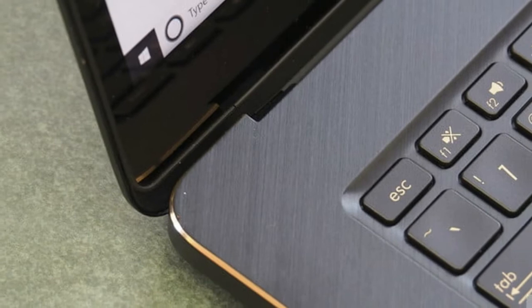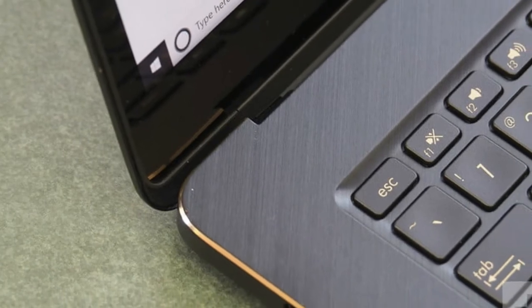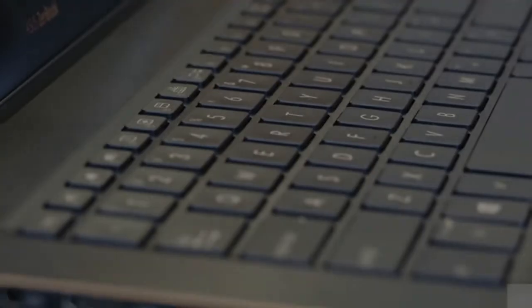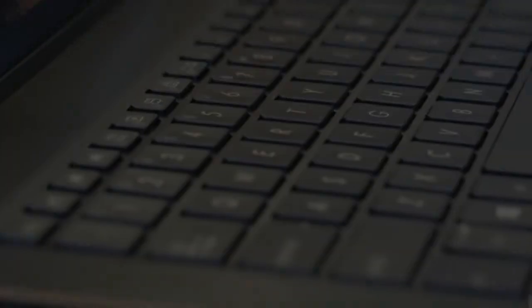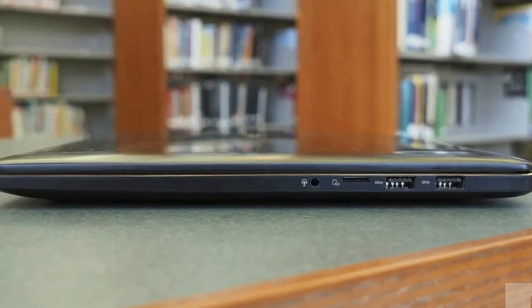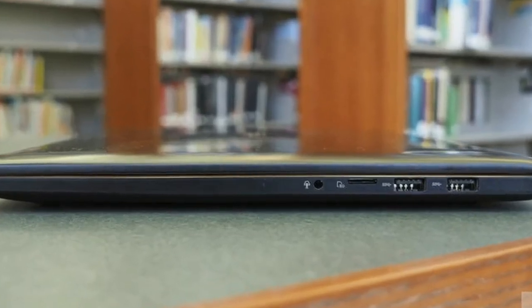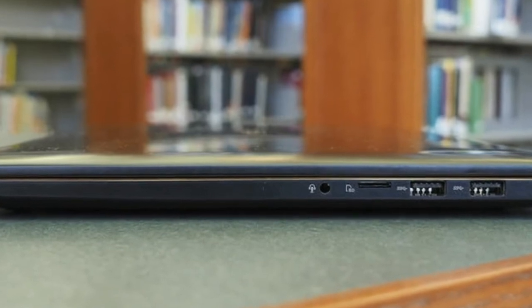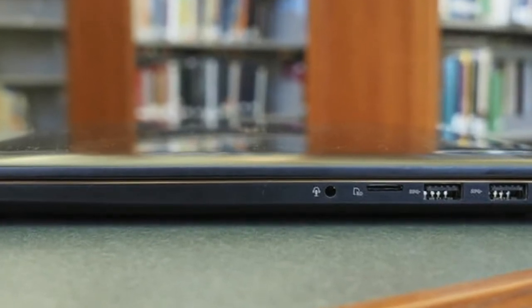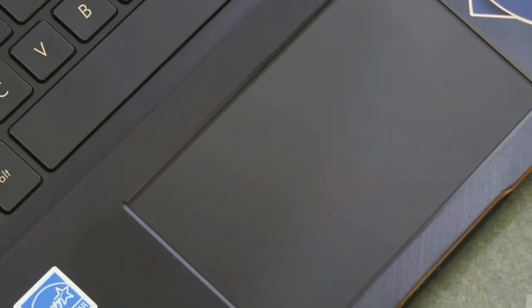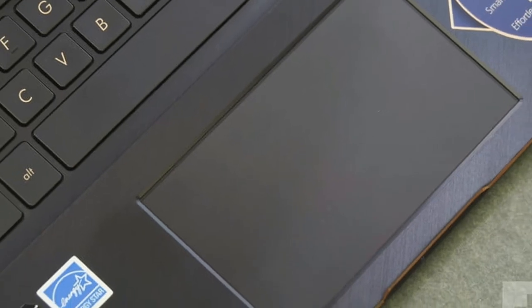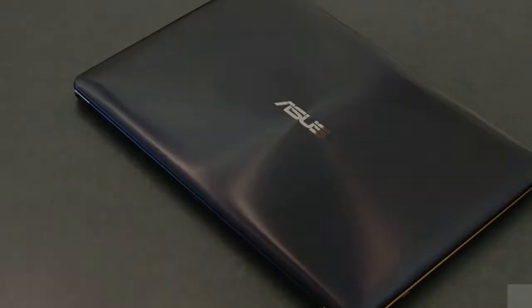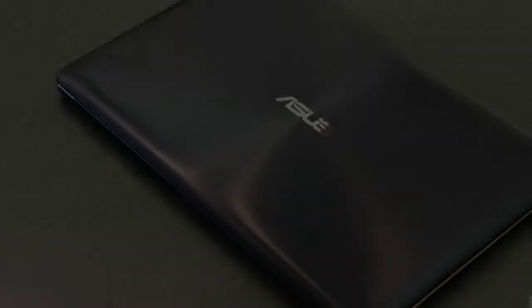The hinge swings open easily with one hand yet stays in place, further testifying to the company's attention to quality. Even with a slightly flexible keyboard deck, the ZenBook Pro 15 does well against the best-made notebooks like the Dell XPS 15, Razer Blade 15, and Apple MacBook Pro. And that's true whether you're talking about its build or its good looks.